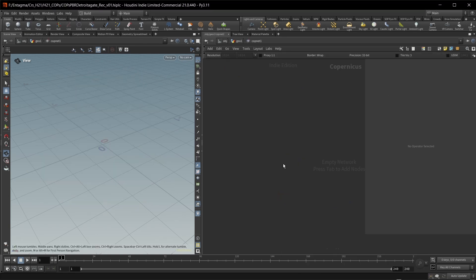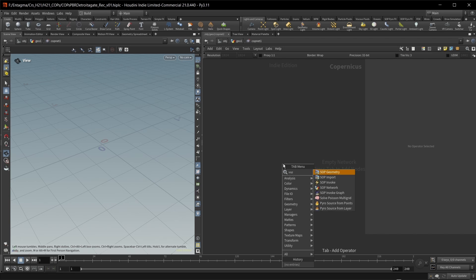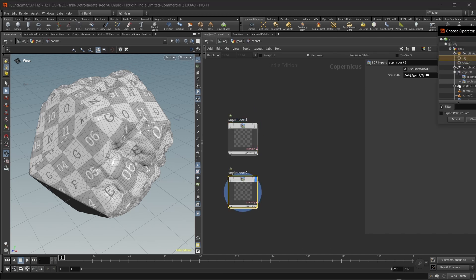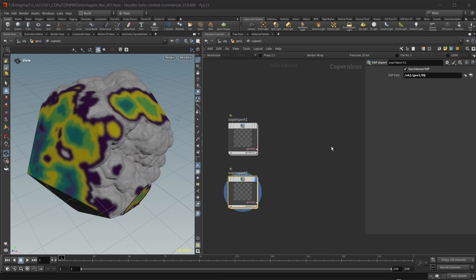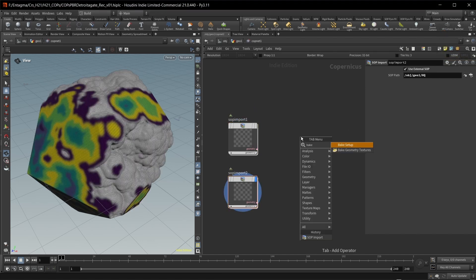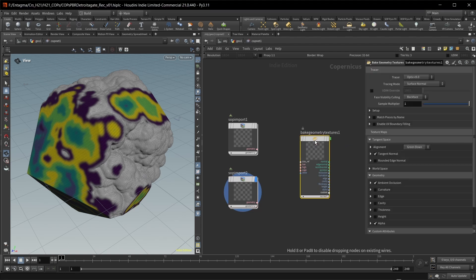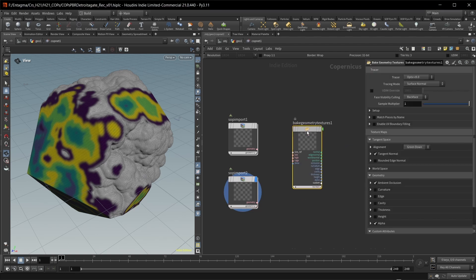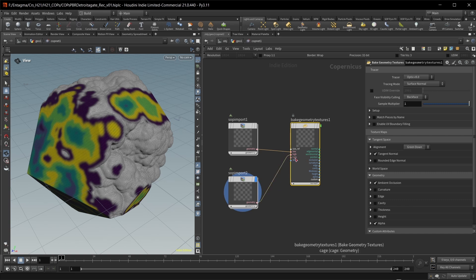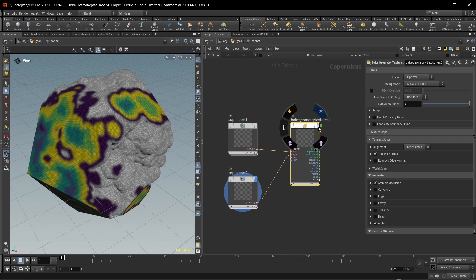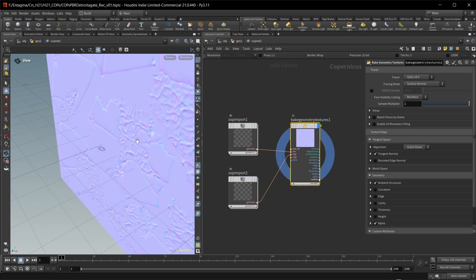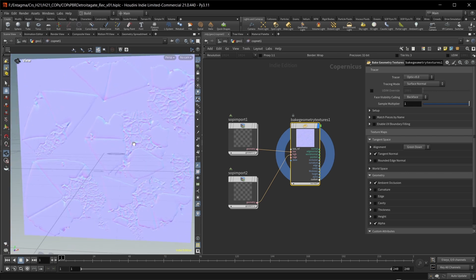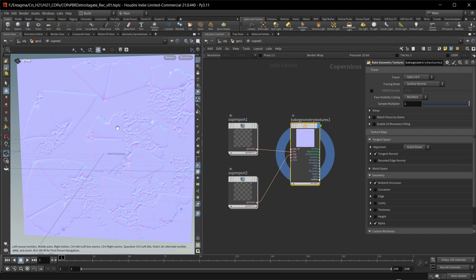And then with both of these generated, we can finally drop down a COP network and get going on our baking. So for our baking, let's first of all bring in our geometries. Let's use SOP import nodes for this. And this will first of all be my quad geometry and then also my HQ, my high quality geometry like this. And I want to bring in a baked geometry textures node. This is the new baking workflow with Houdini 21. And all I need to do in here is basically wire in my low poly geometry and my high poly geometry.